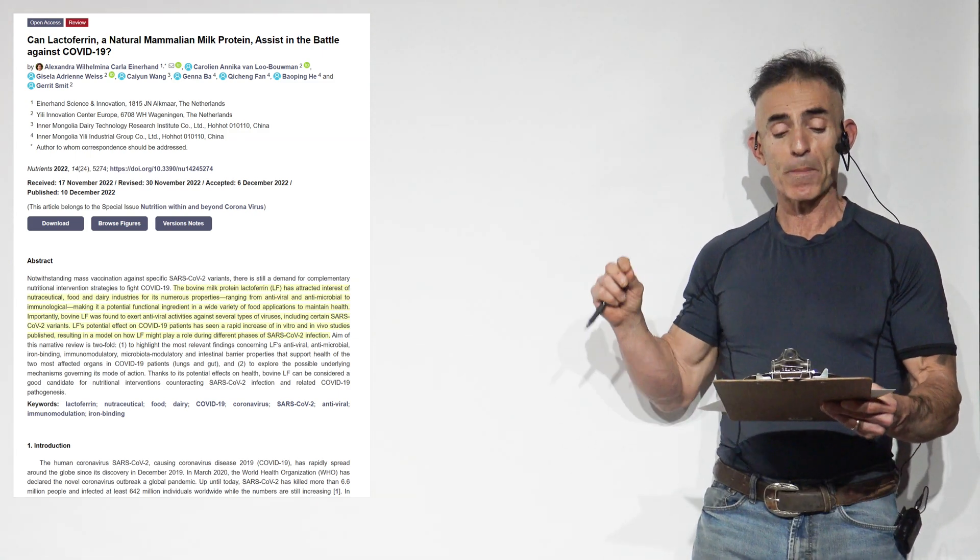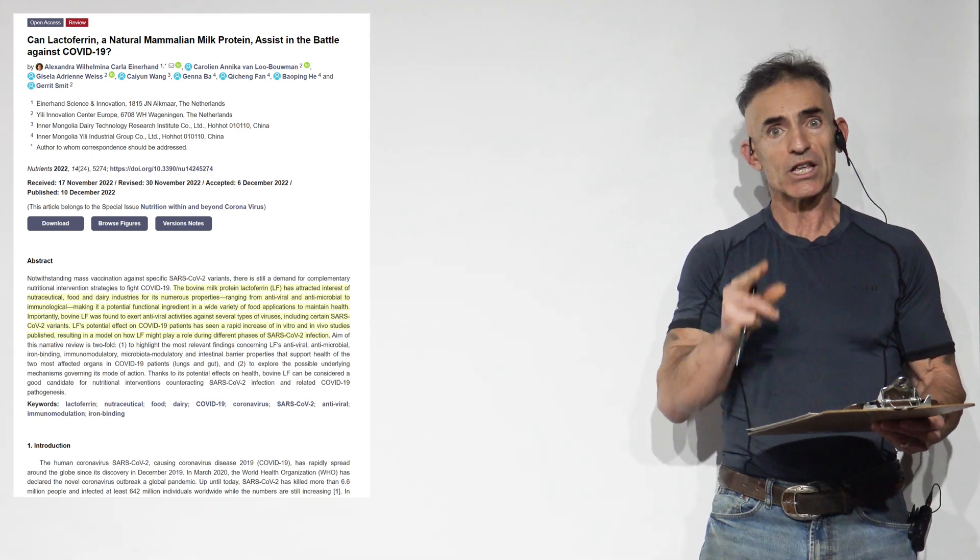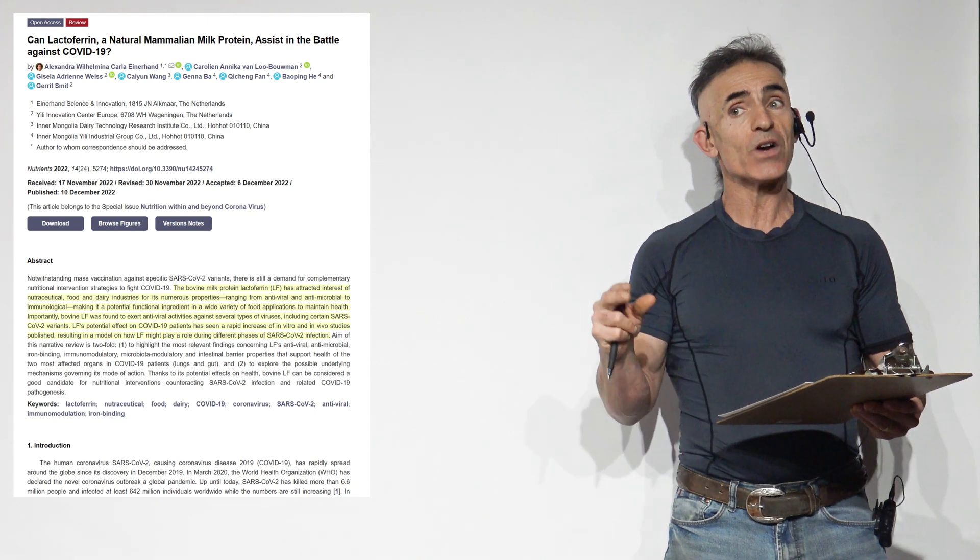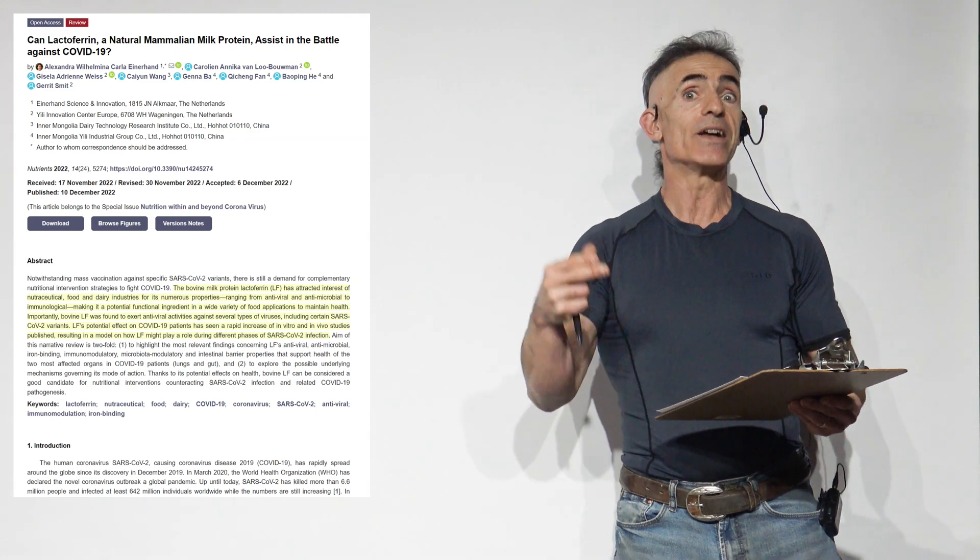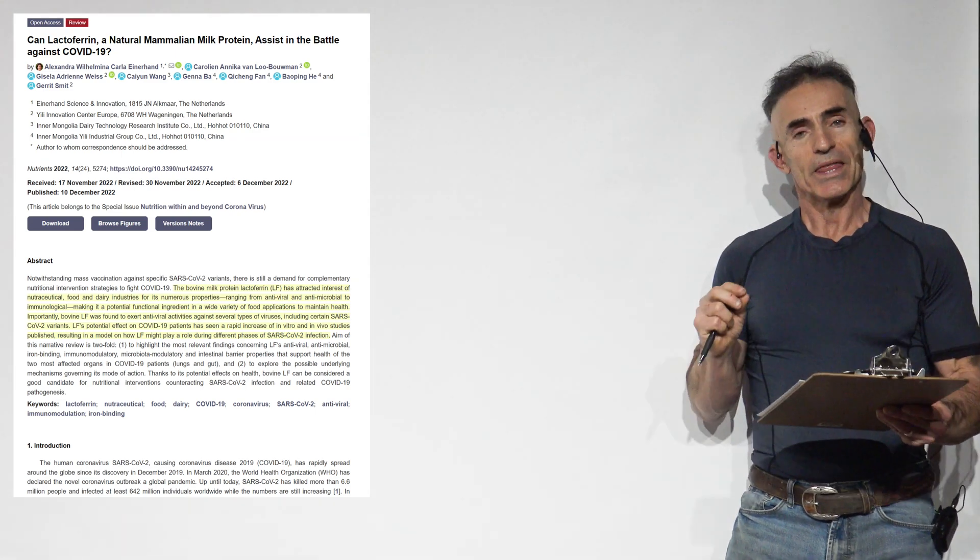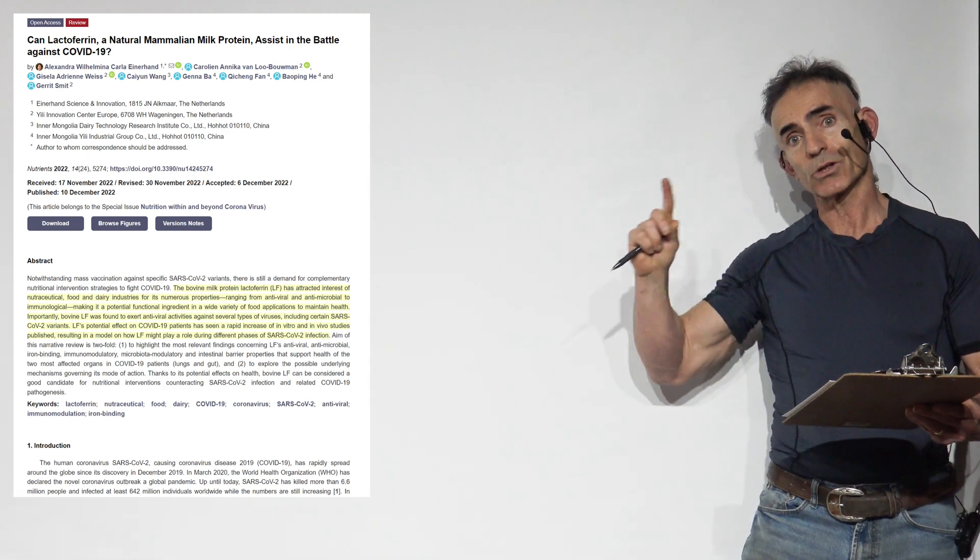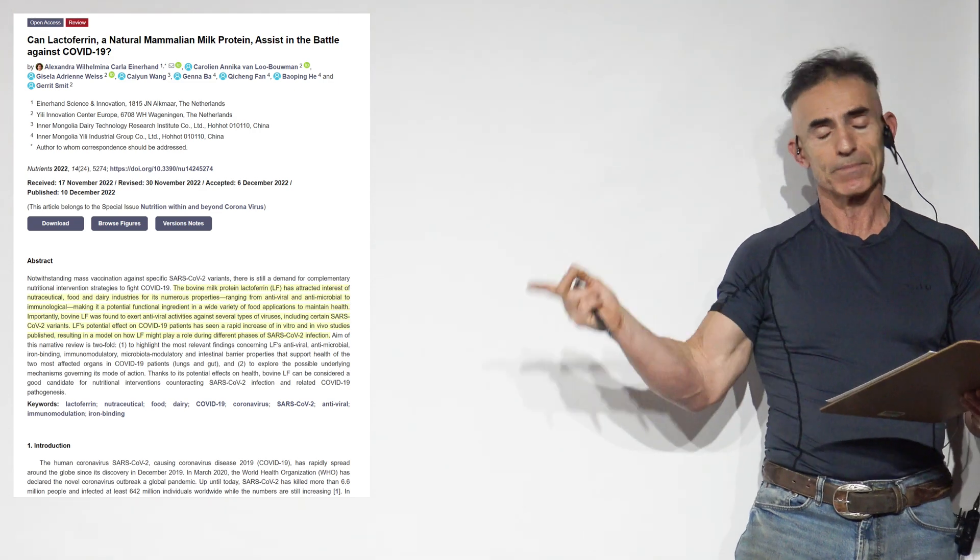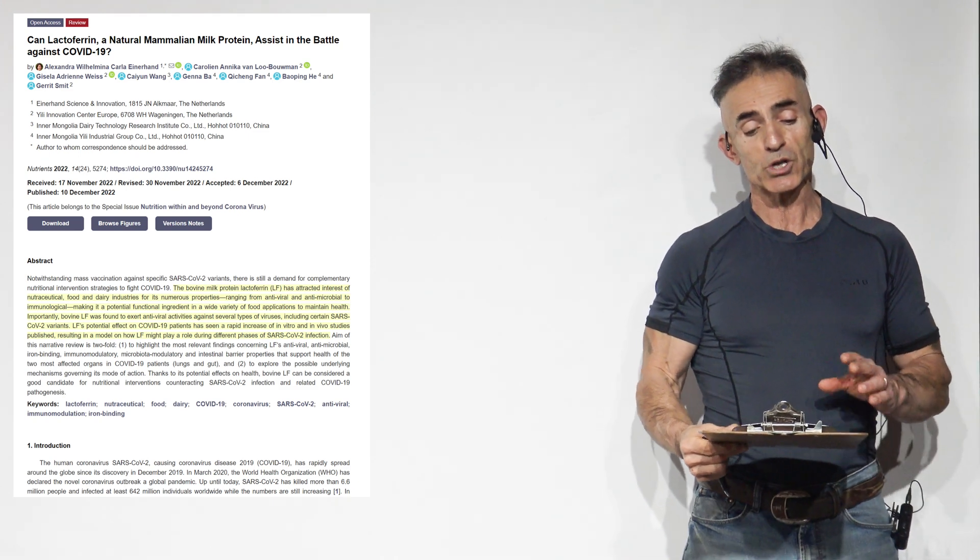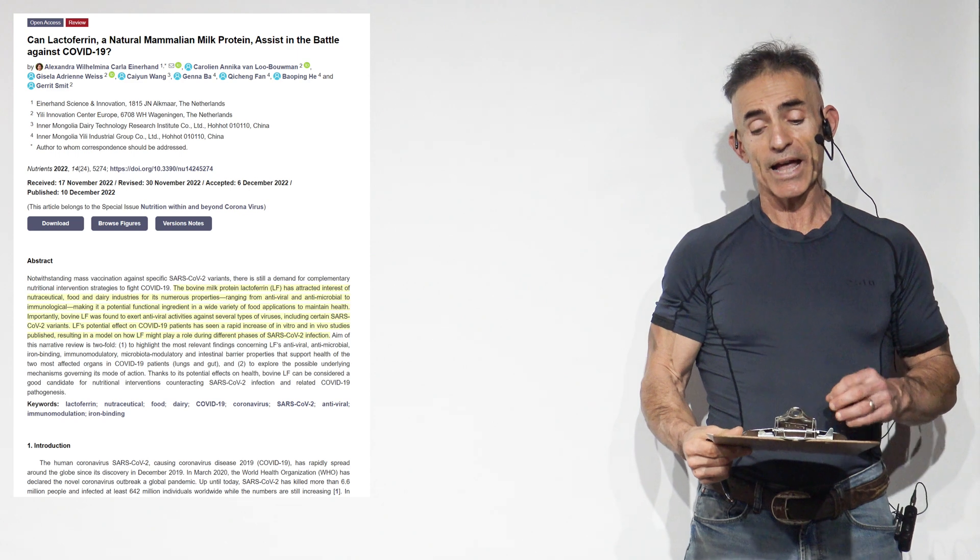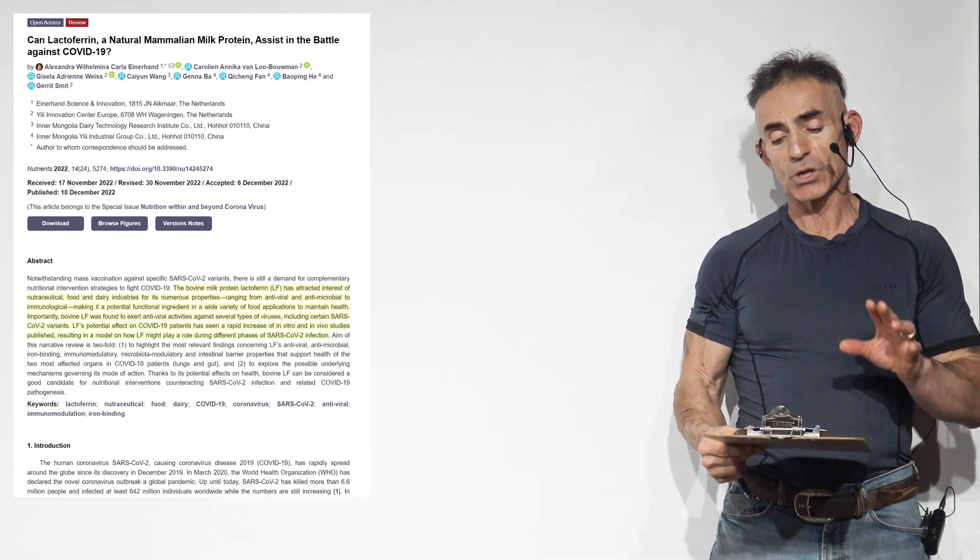Let us begin with the research as follows. Can Lactoferrin, a natural bovine milk protein, assist in the battle against COVID-19? It's far more than just that, and may be a very good prophylactic in potential to any future negative events. I'm going to take some excerpts, then come back around to conclude with the abstract. The bovine milk protein lactoferrin has attracted interest for its numerous properties, ranging from antiviral, antimicrobial, to immunological.